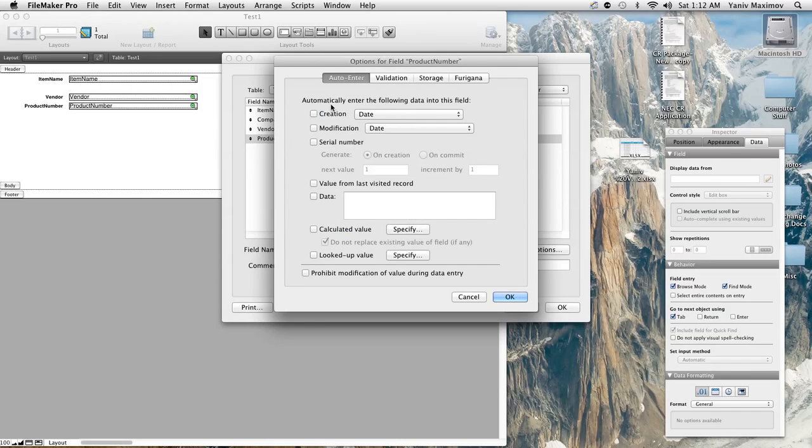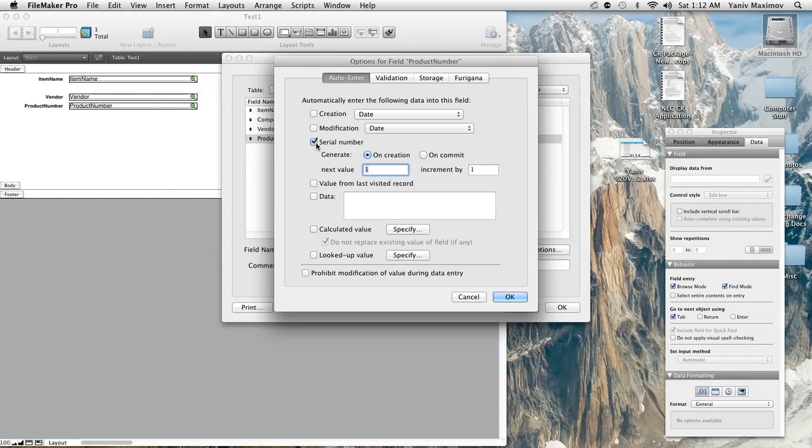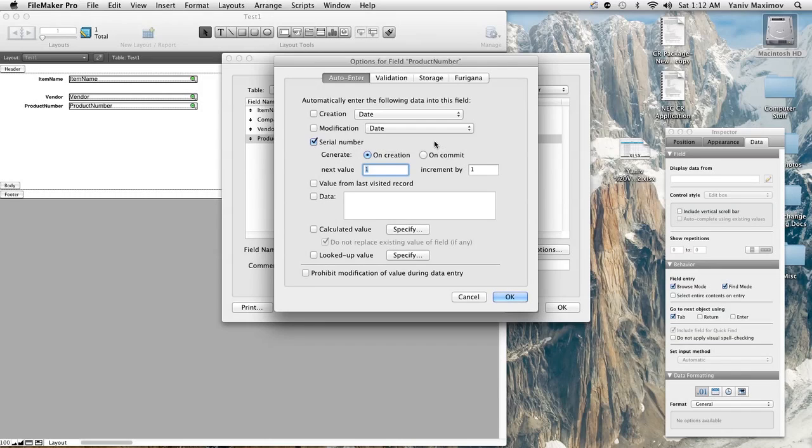Basically we're gonna check mark serial number and don't worry when they say serial number they don't mean like a product serial number for customer service. It could be for that, that's why they call it, but it's not only a serial number. It could be an invoice number, item number, stuff like that, not only serial numbers.